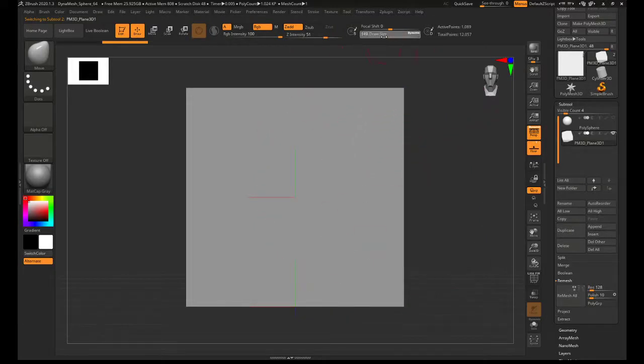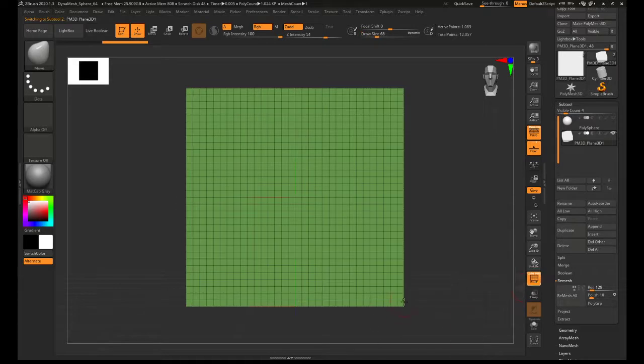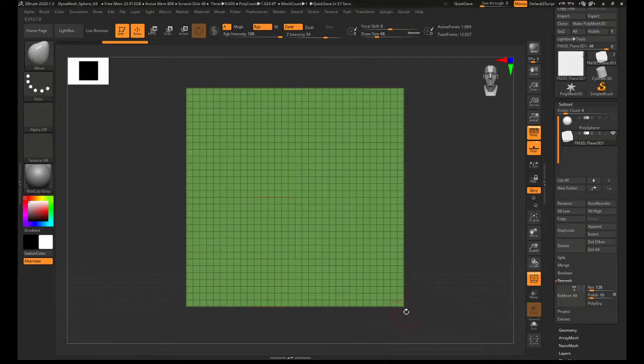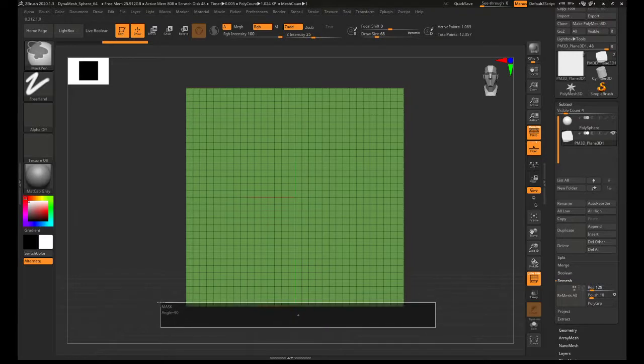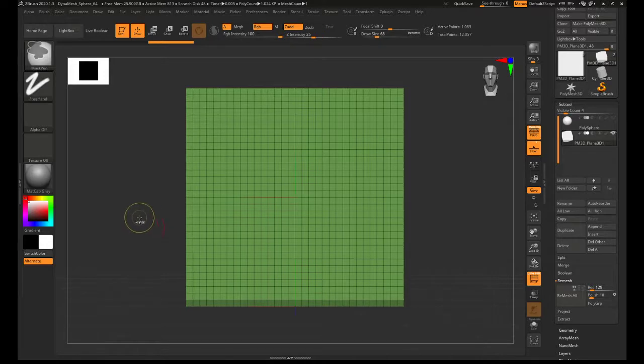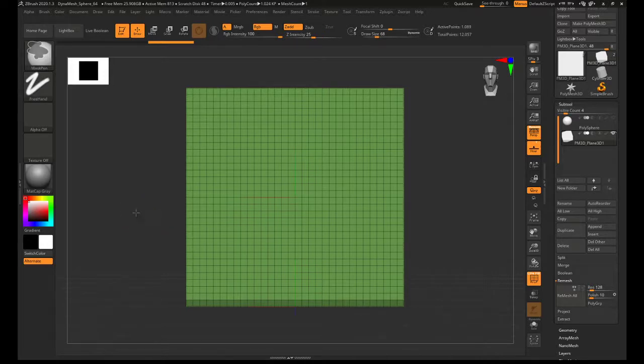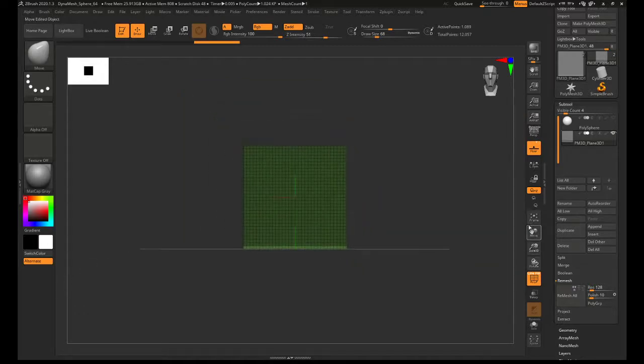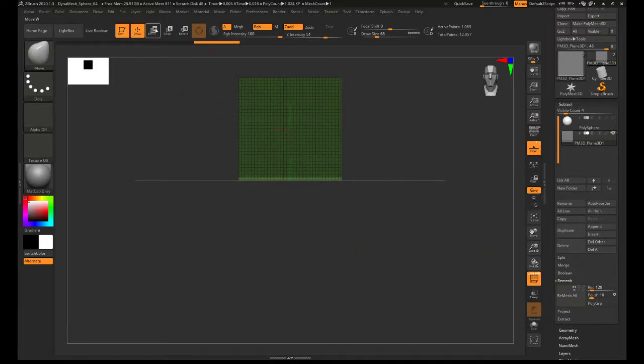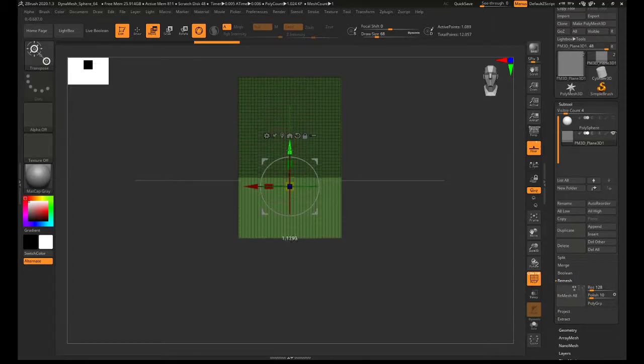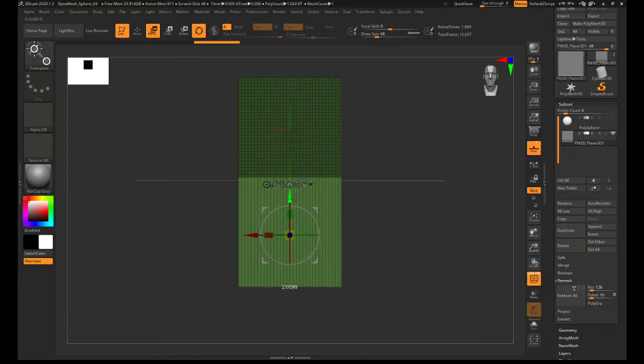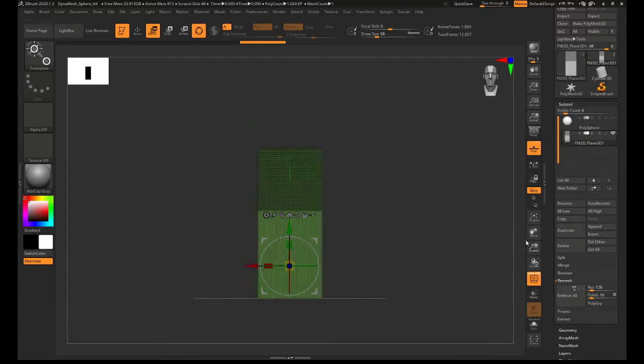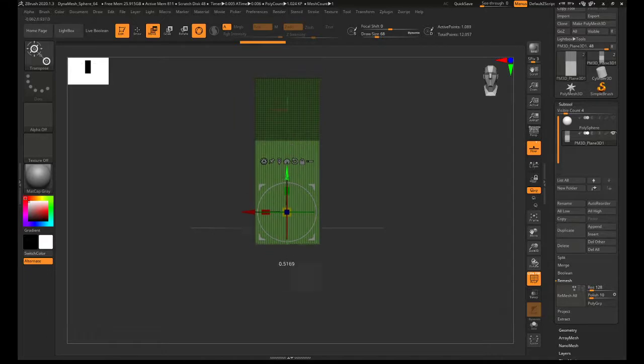And then basically what he did is, if we switch on polyframe mode this will be a bit clearer, he masked and extended just one row of this shape in order to just get vertical lines which would then crease nicely. So to do that, hold down control which is masking. I'm going to mask the very bottom row and then invert that mask by pressing control and clicking outside. I'm going to switch off perspective as well, zoom out a little bit, and then use the move button and this green arrow. If we drag that down you can see it extends this part of the mesh that just has the vertical lines.